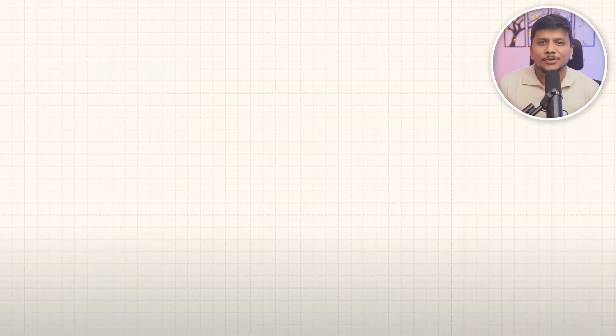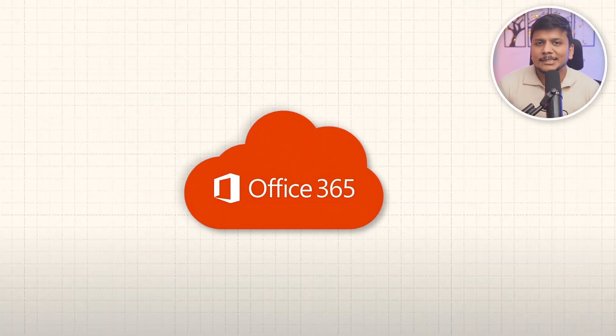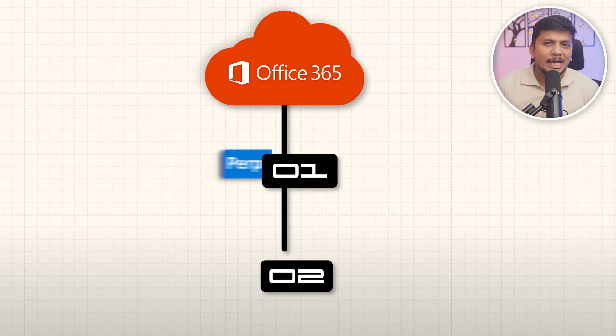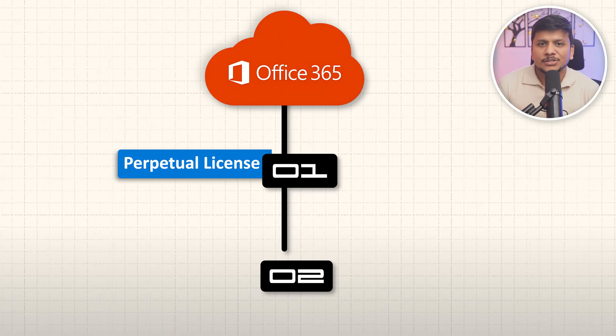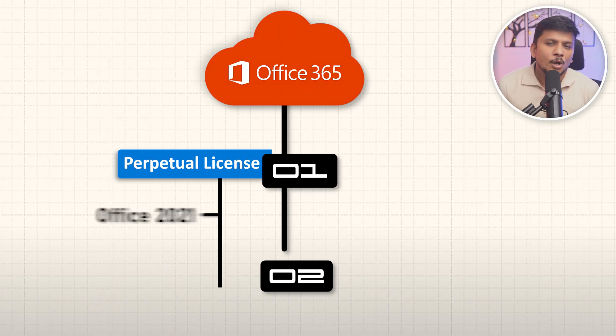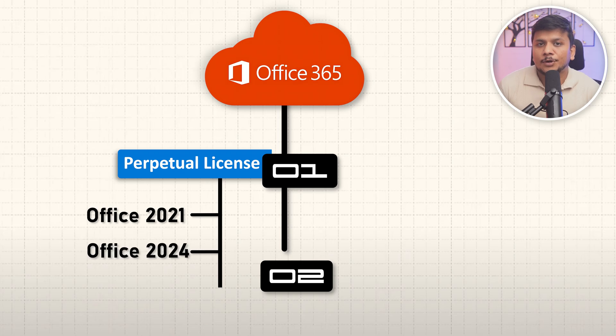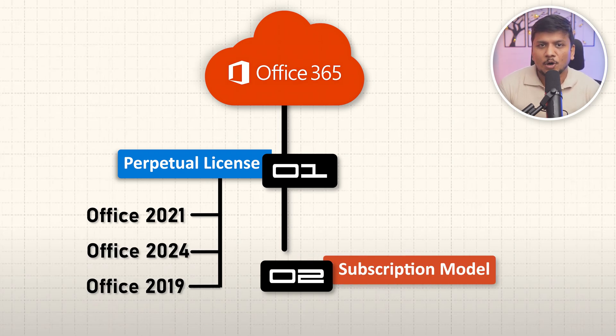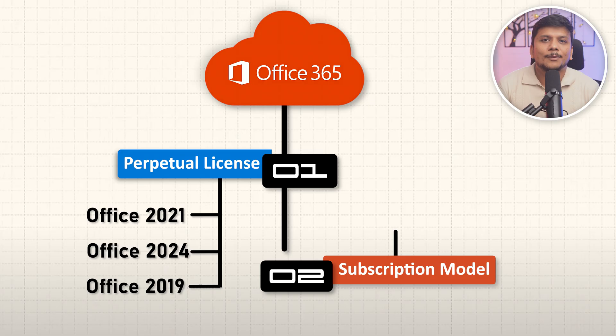Okay, so now let's talk about the process how you can transfer your Office license. But before that, let me talk about the kind of version of Office that generally comes. So basically there are two versions: one is known as perpetual, or you sometime call them Office 2021, Office 2024, or Office 2019. Then there is a subscription based model, for example Office 365.